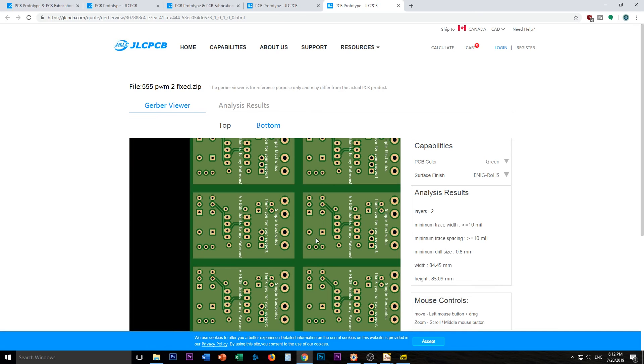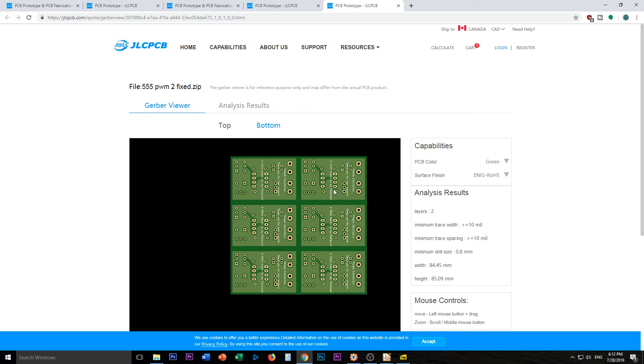So here it is. I think I will go ahead and order. We will see how much of an ordeal that is. And then when I get them in hand we can keep going on this little project.